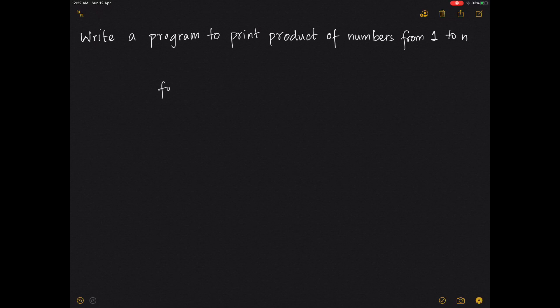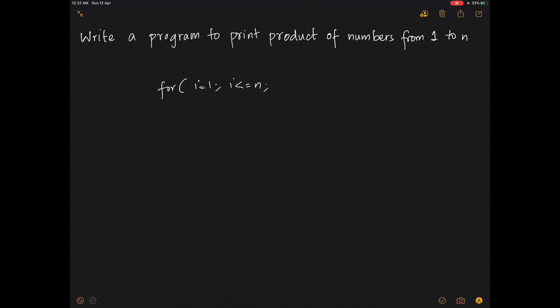We write that as: for i equals 1, i less than or equal to n, i plus plus.